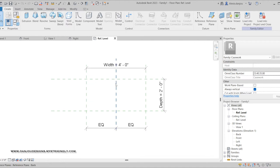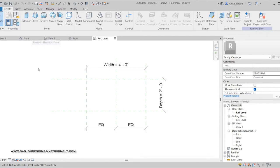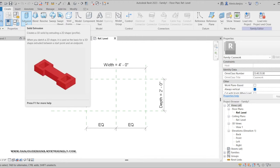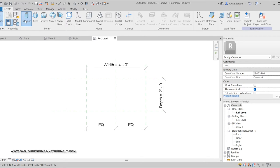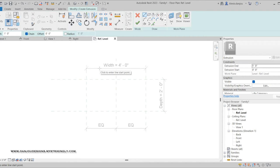The first thing you want to do is go to the Extrusion tool. If you're new to Revit or creating your own components, we're creating a component under the category Casework. Extrusion means to thrust or force out. Click on Extrusion — these dashed lines are reference lines. Revit automatically gives a reference line width of four feet and a depth of two feet.